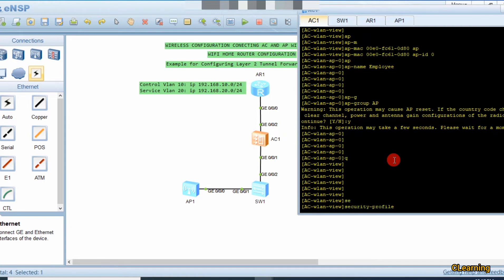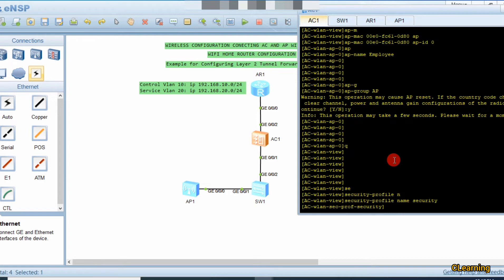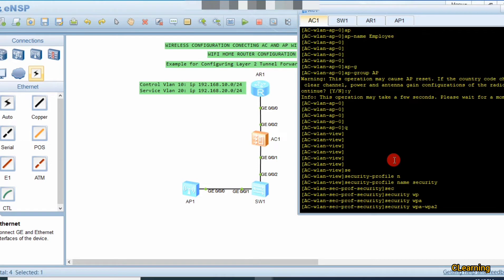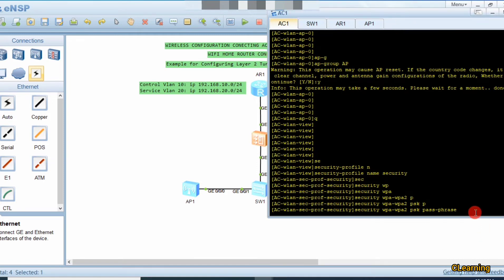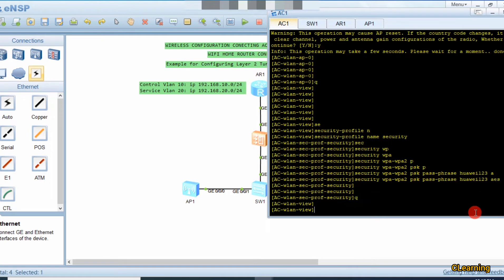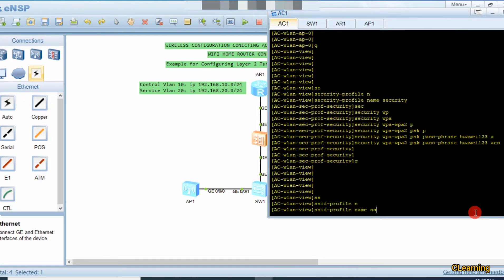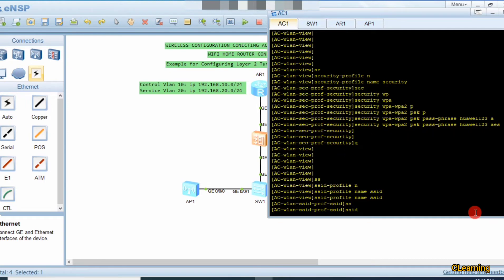Go back and now create a security profile with the command 'security-profile name security'. Select the security type: we use WPA2-PSK with AES encryption. Set the passphrase — this is the password users will enter when connecting to the AP, just like connecting to a home router. We set the password as 'huawei123'. Then quit and create an SSID profile with 'ssid-profile name ssid', and set the SSID name to 'employee'.